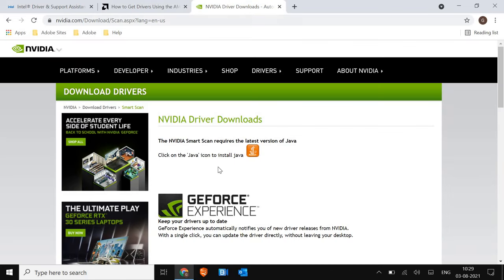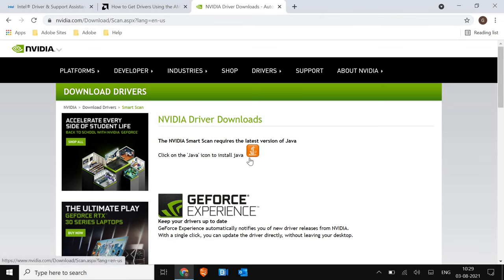As far as Nvidia is concerned, I'll mention the link here. Nvidia is pretty easy. You just have to visit this website and it will ask you to run Java, and it will detect the graphics, the GPU, and you will be able to install it.